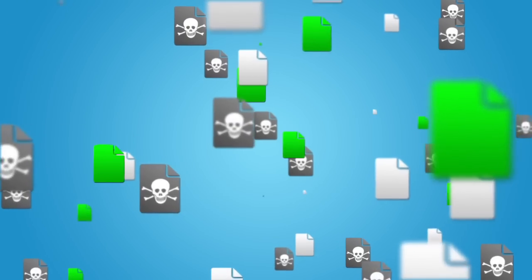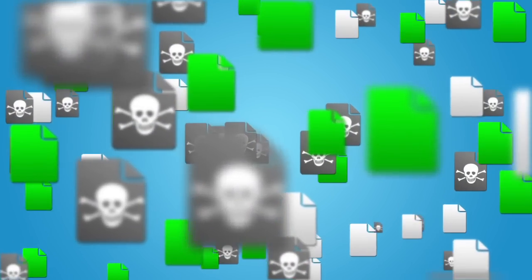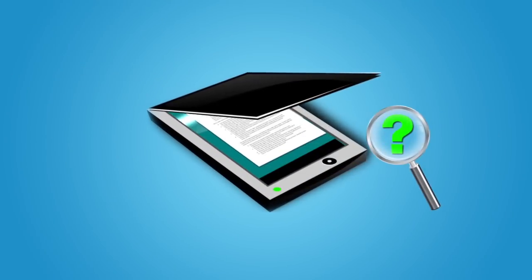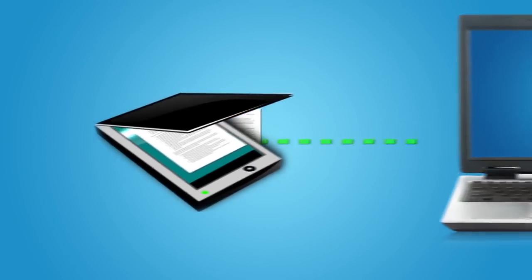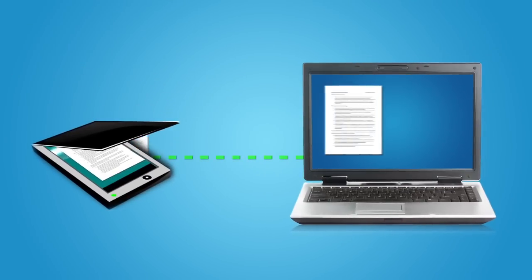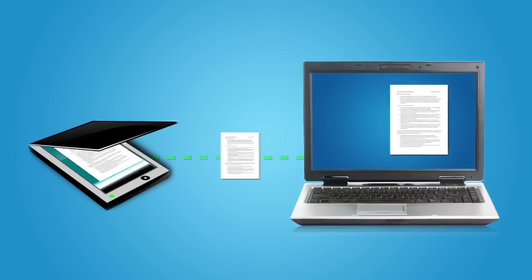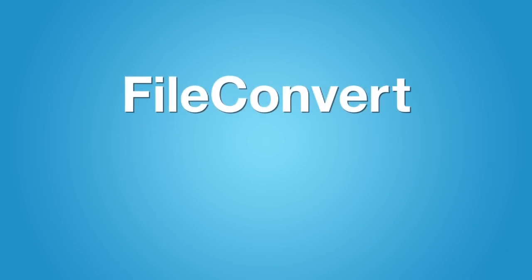Do you have thousands of outdated files you can't search? Does your high-speed scanner produce unsearchable scans? Do you waste too much time bringing scanned documents into your system? If so, you need FileConvert.